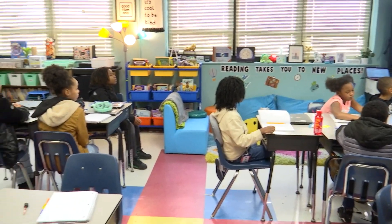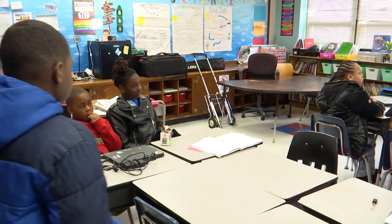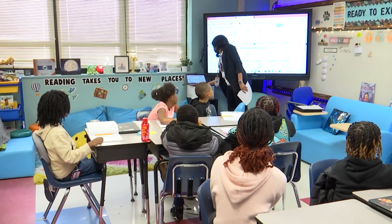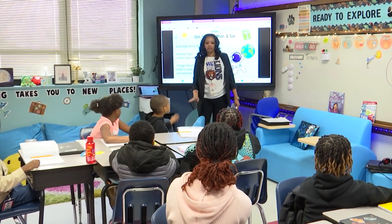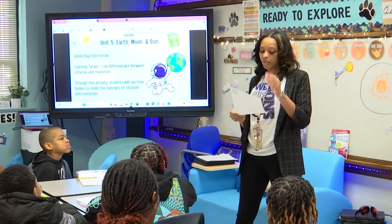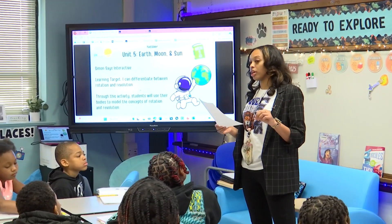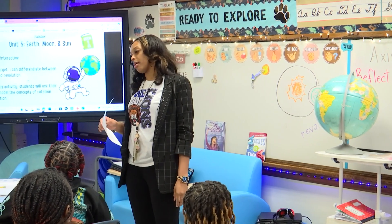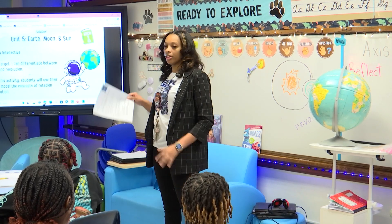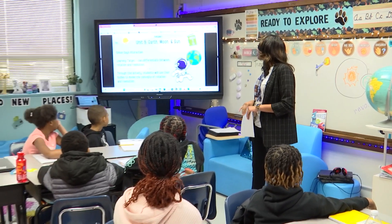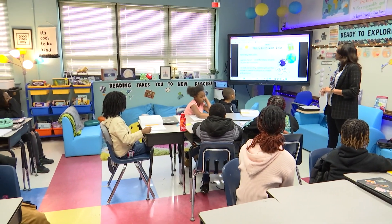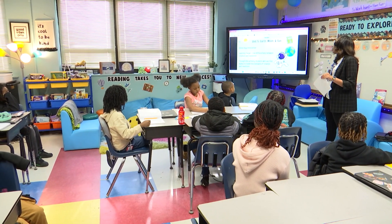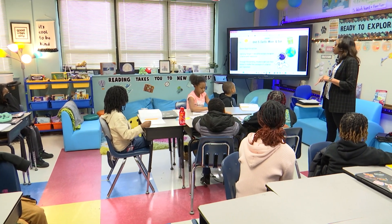I'm going to give everyone points for participation. So the first activity, we are reviewing the difference between revolve and rotate. Remember that rotate is the spinning motion of an object on its axis — like Earth. Earth rotates on its axis. Revolution is one full orbit around another object. So we're going to play Simon Says. Who can read the learning target for me? Bryson? I can differentiate between rotation and revolution. Good job.